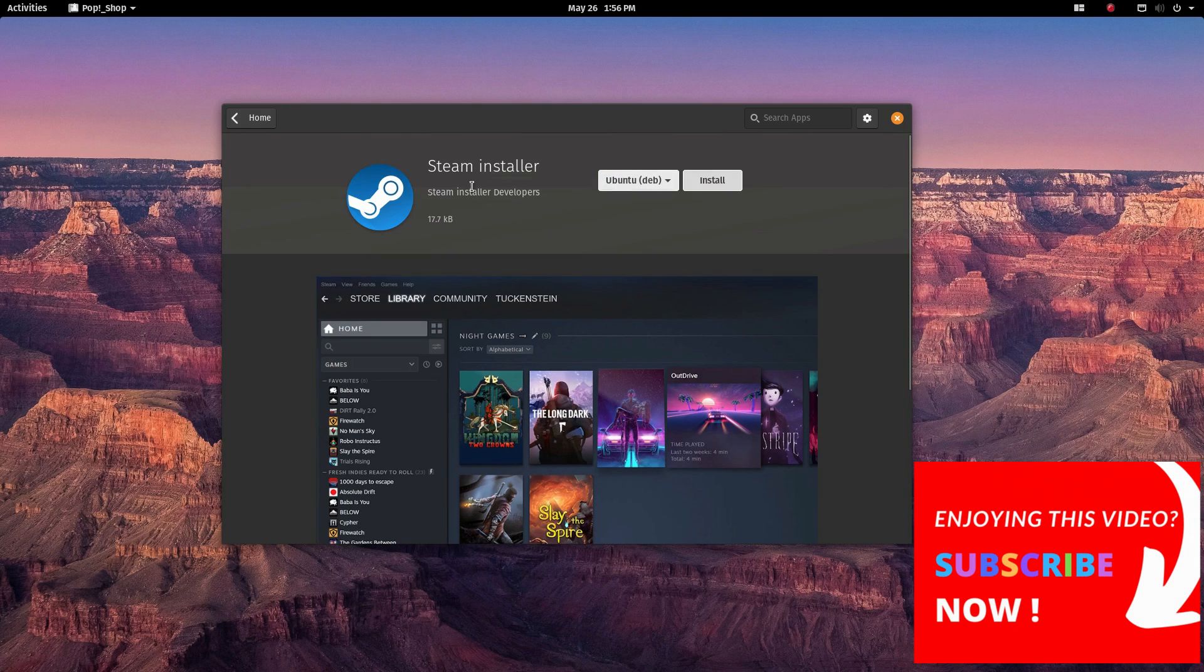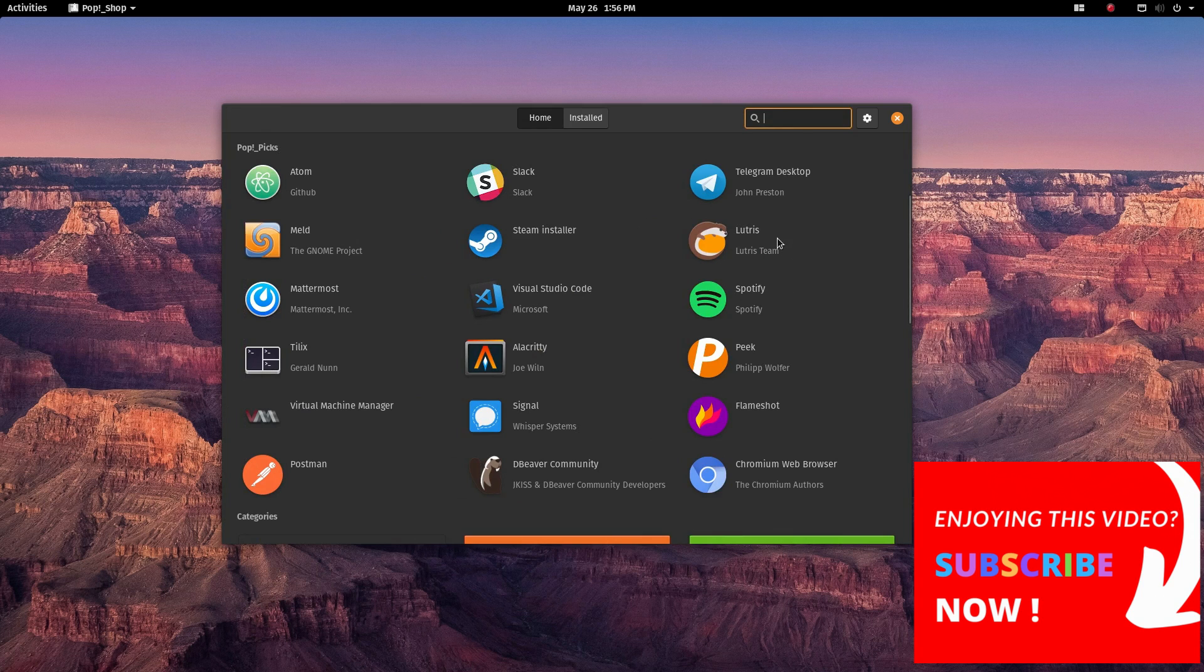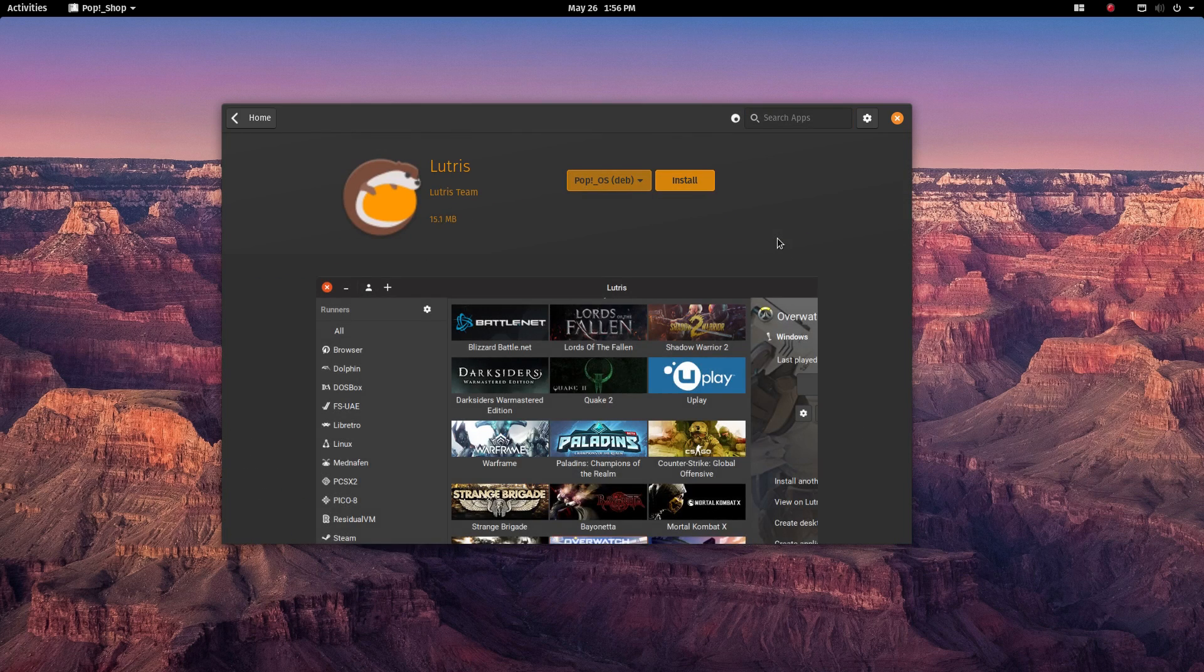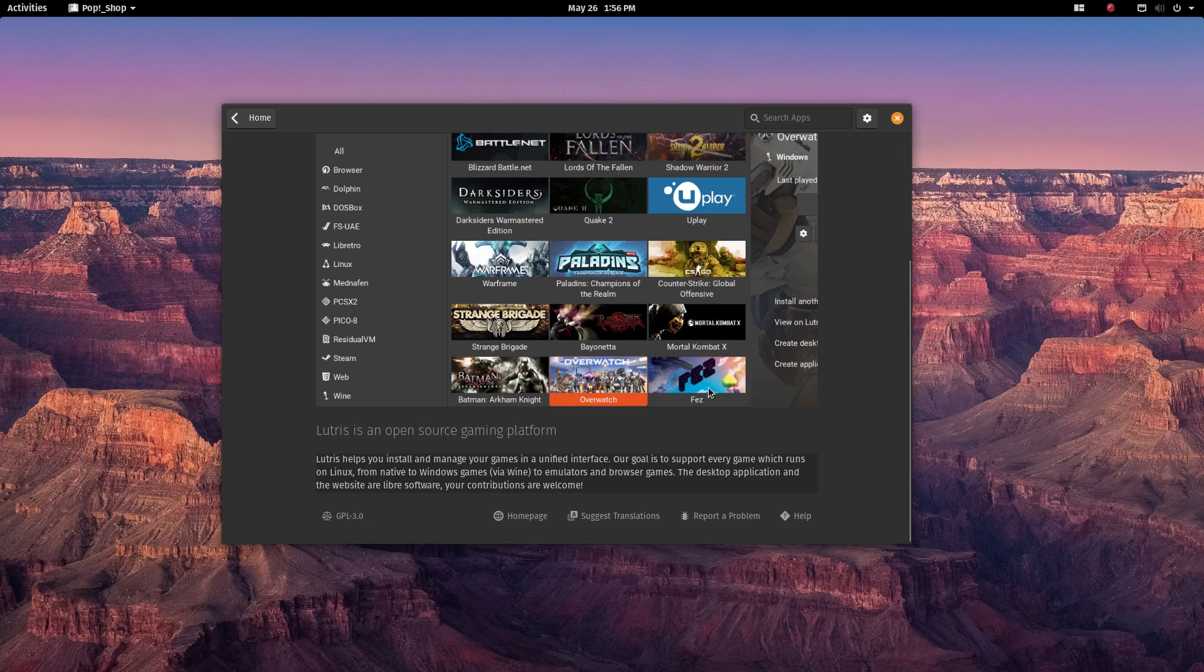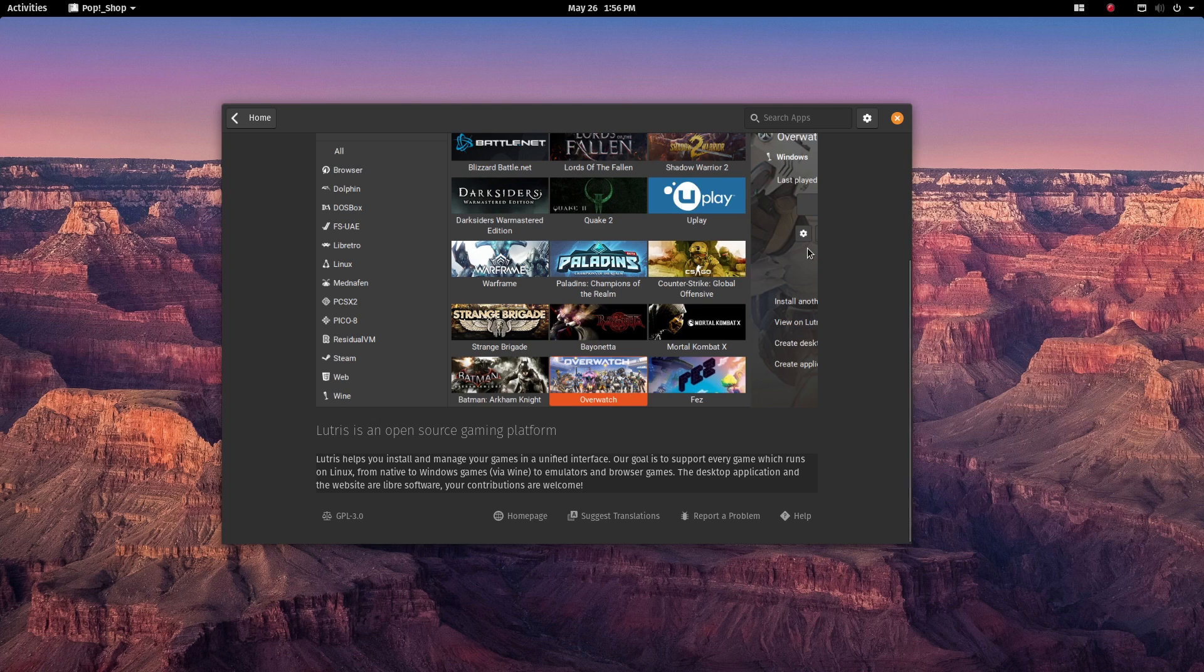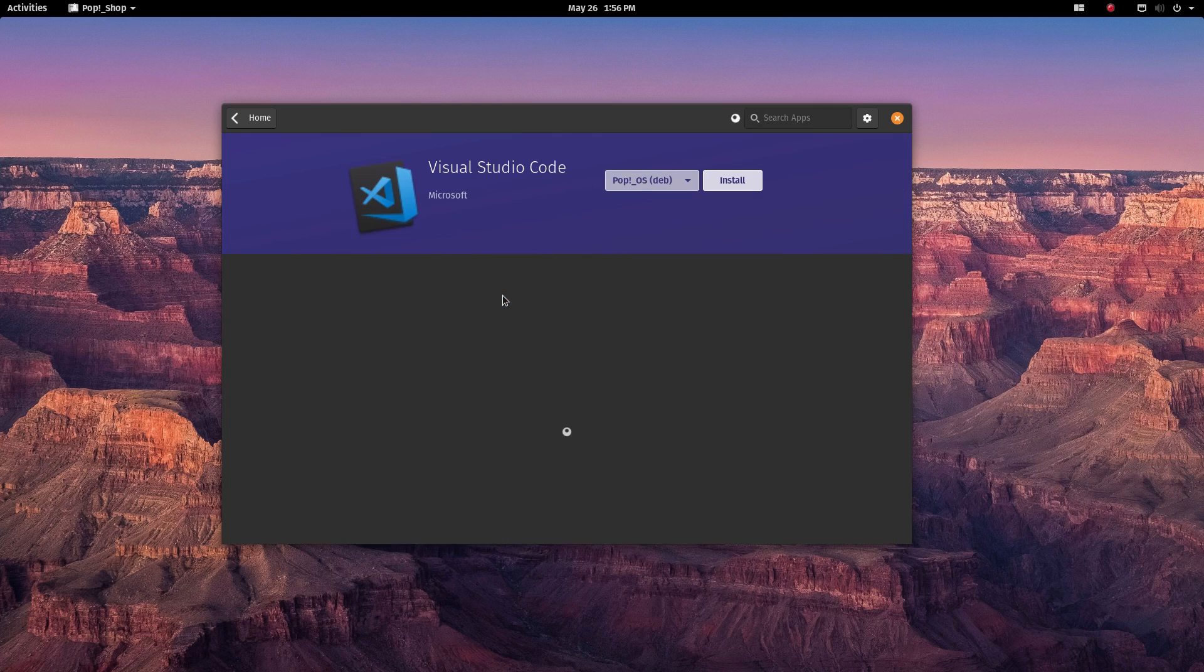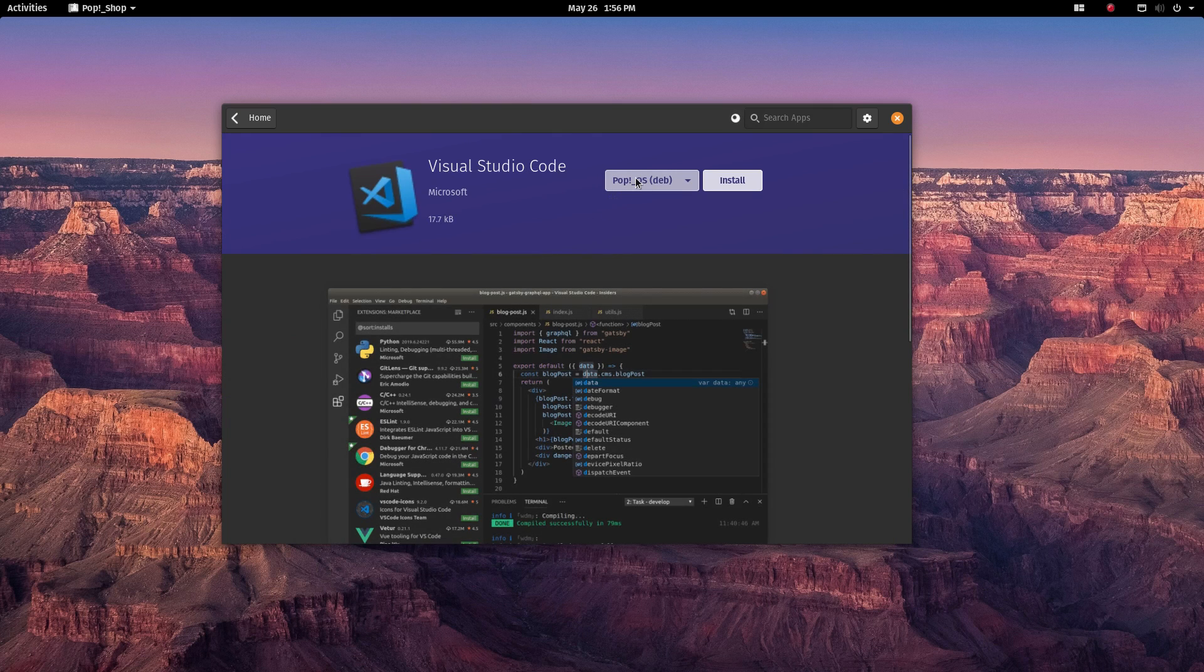Being based on Ubuntu gives Pop access to its huge software repositories. You can install pretty much anything and everything you need in a very fast, convenient and secure way. And if you choose to try out some snaps or flatpacks, you can do that easily too. This is the true freedom of using Linux.